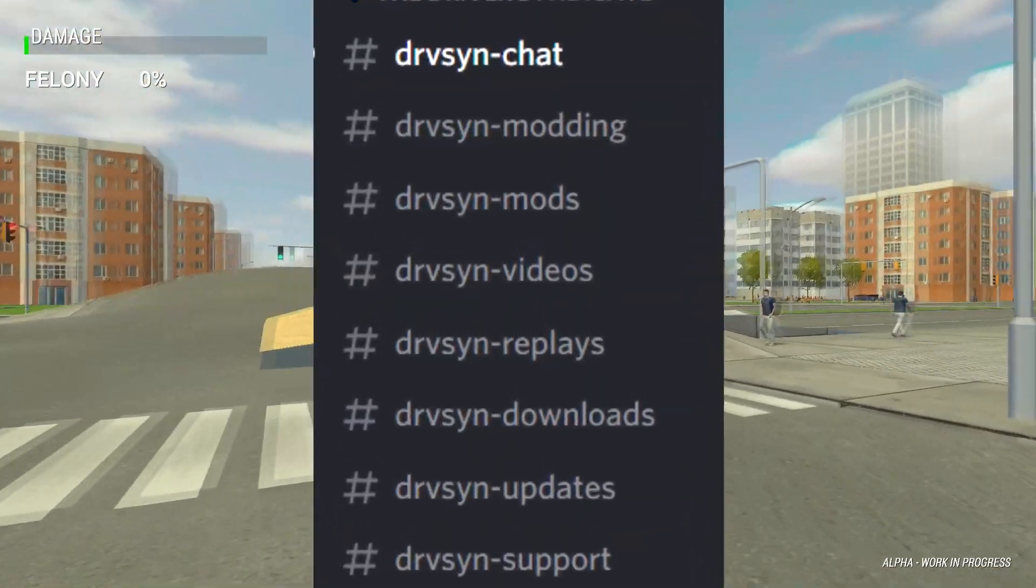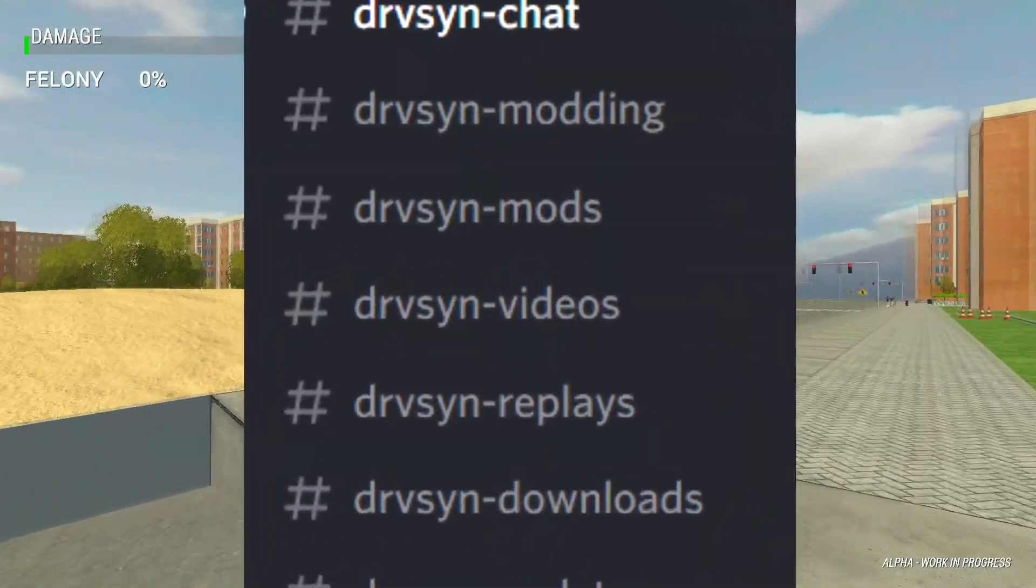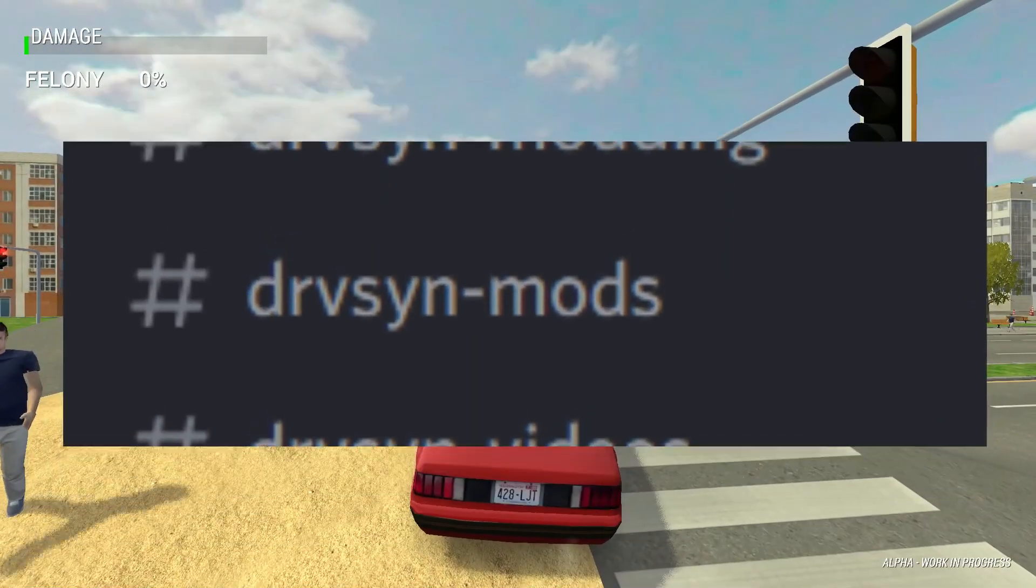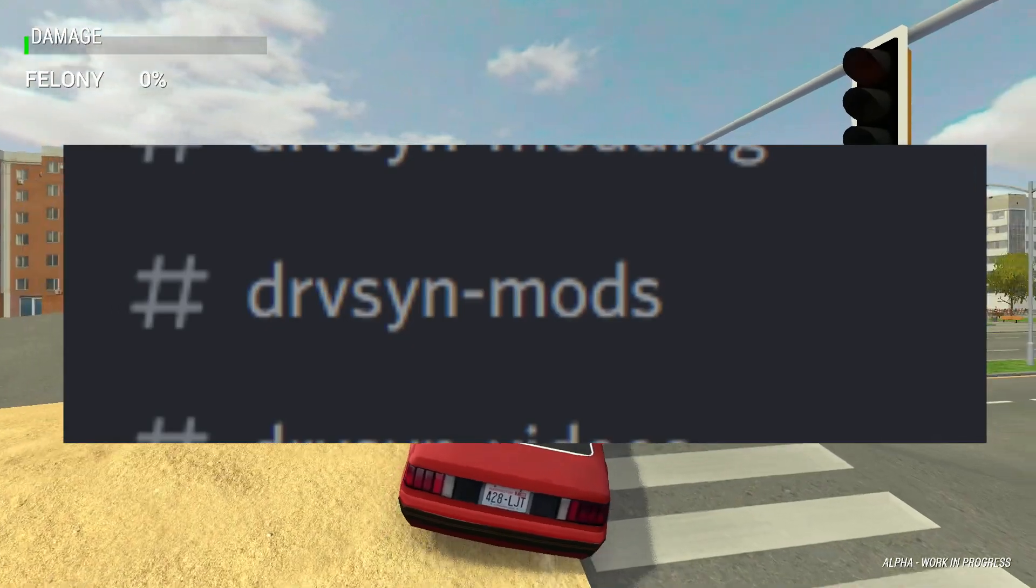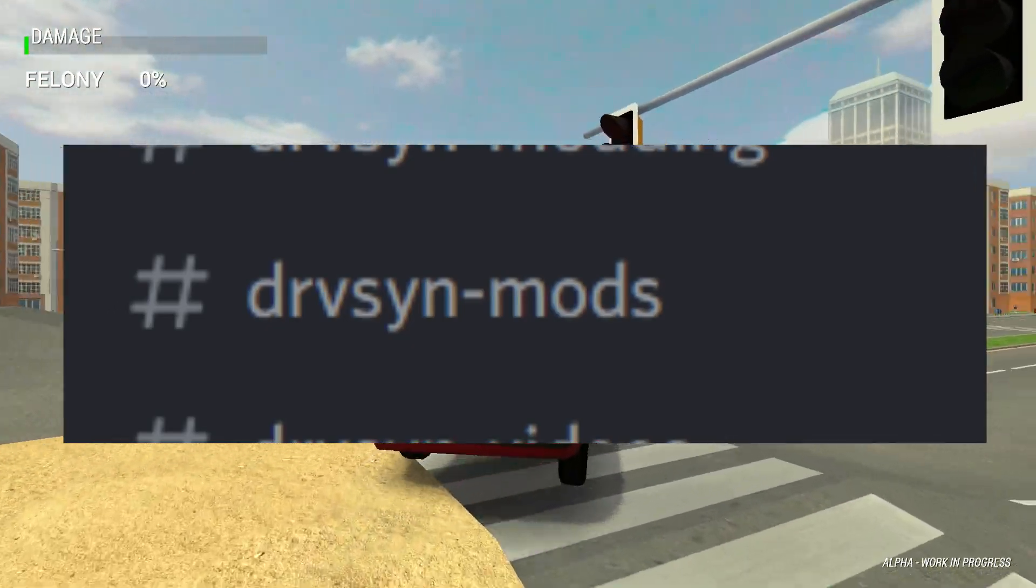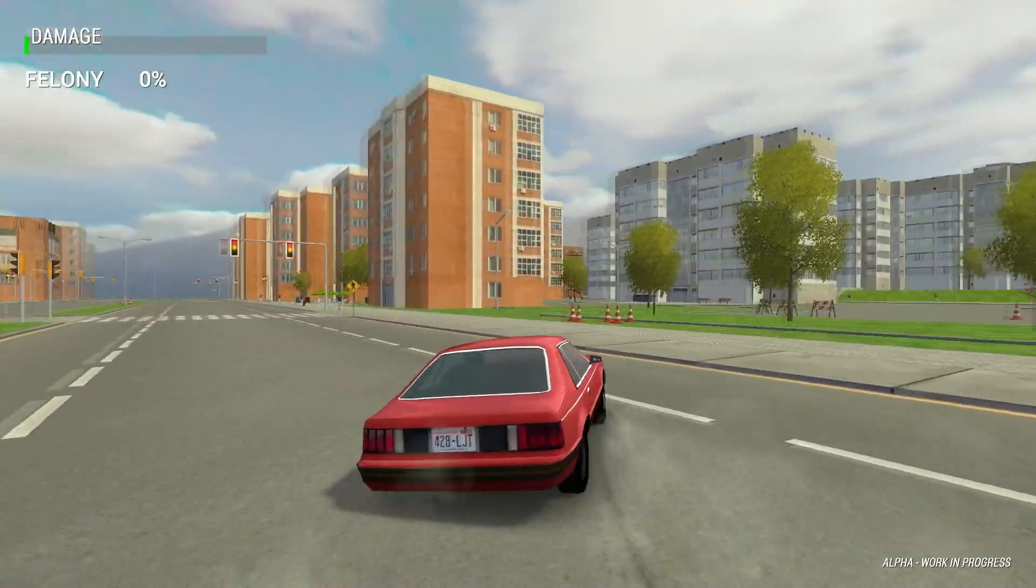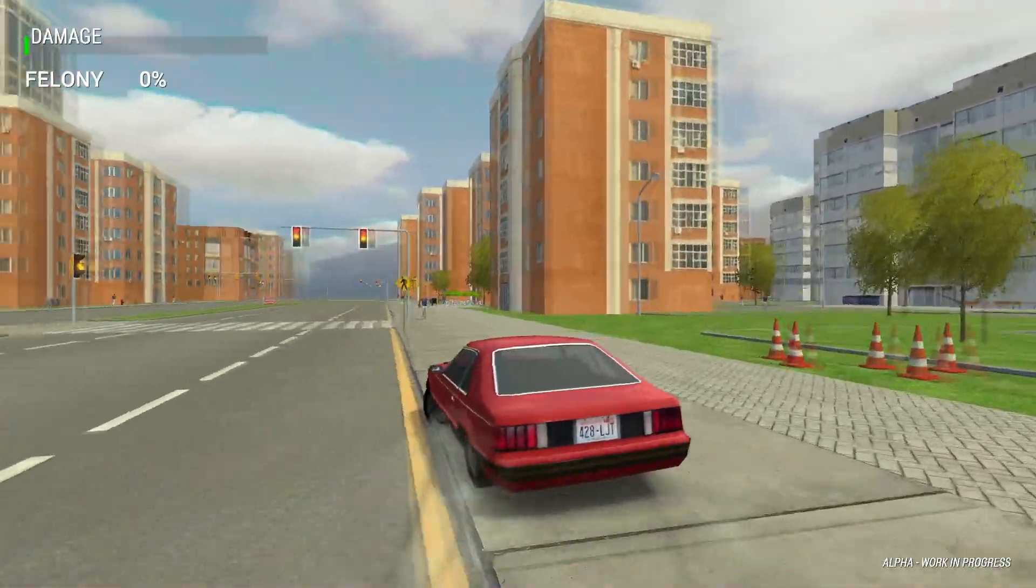In the driver discord, you now have a channel dedicated to the mods for driver syndicate, so you can test the mods created by other members of the community.